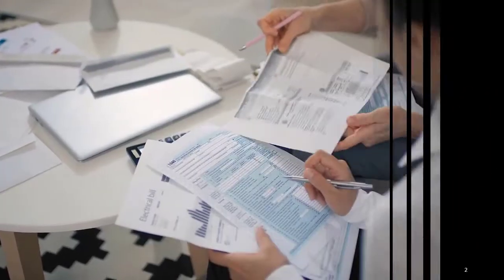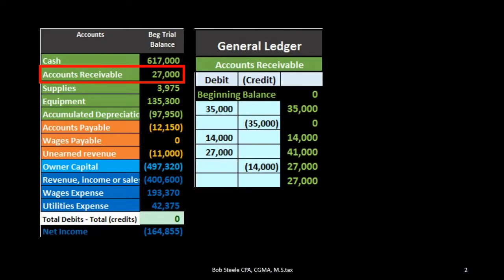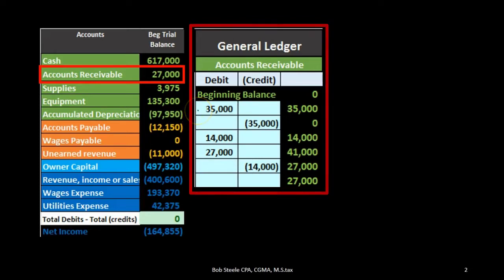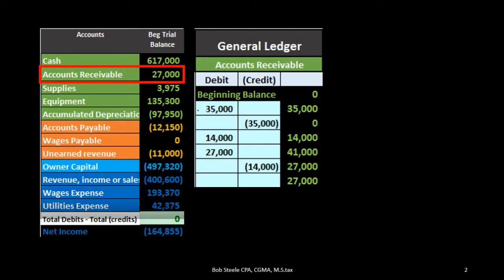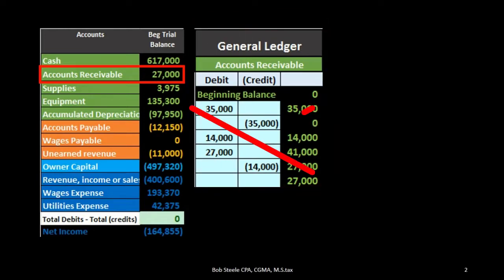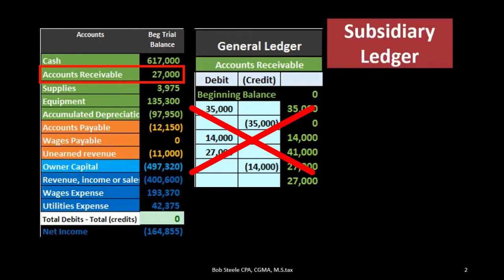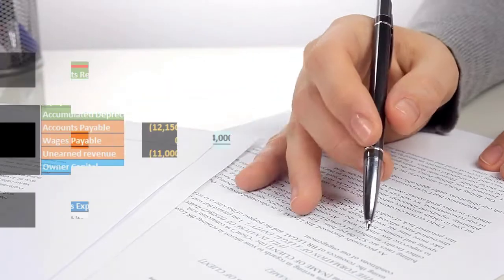The next follow-up question would most likely be: who owes us that money, have we called them, and when are we going to get paid? To answer that, we cannot look at the general ledger account, which gives detail in terms of activity by date but not by who owes us the money. What we need is that information broken out by customer, which is what the subsidiary ledger provides.